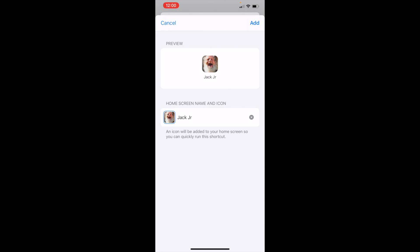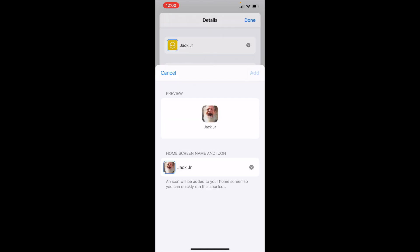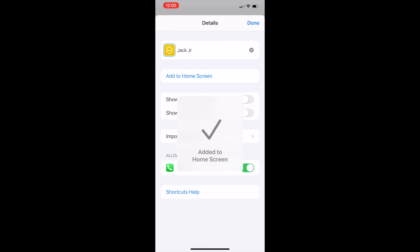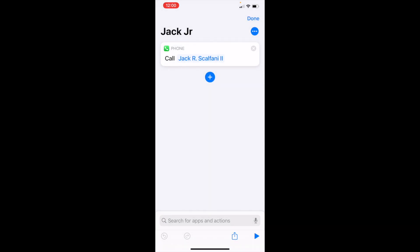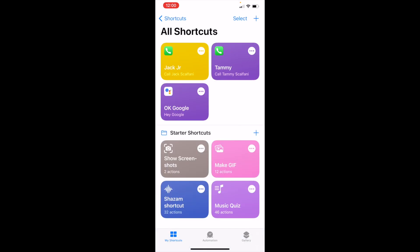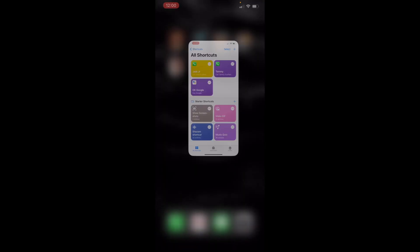Now you hit add. It added it to the home screen. Hit done and hit done and go to your home screen.